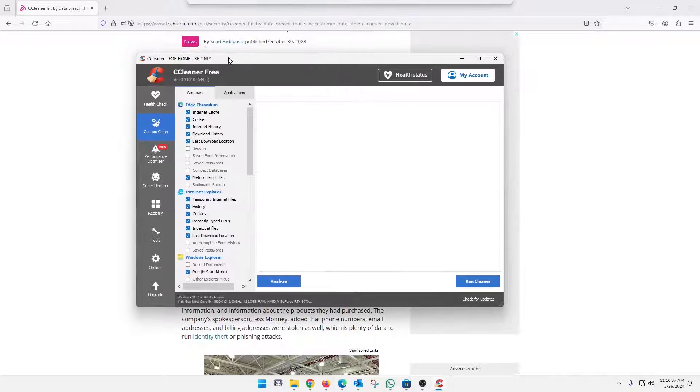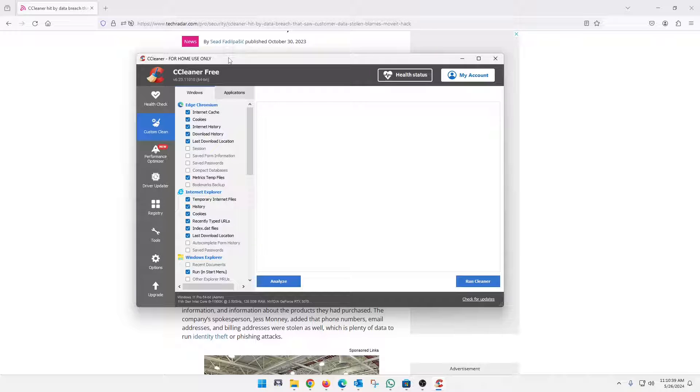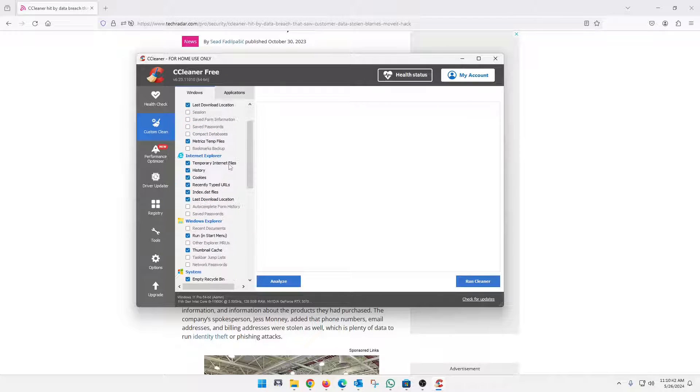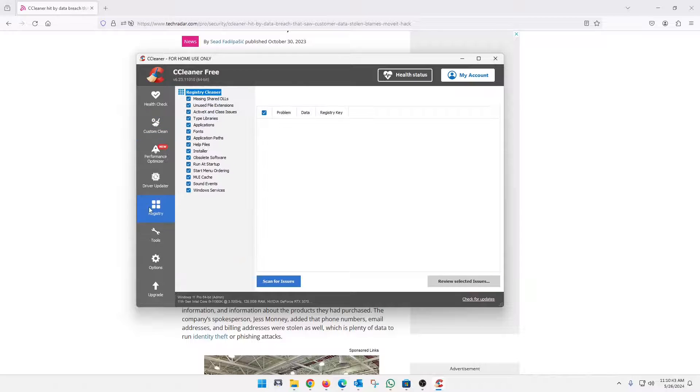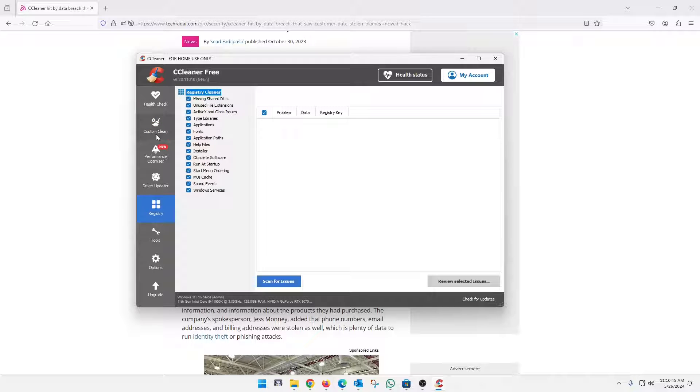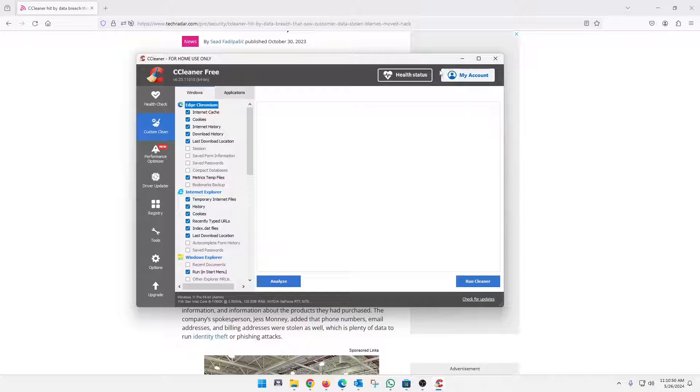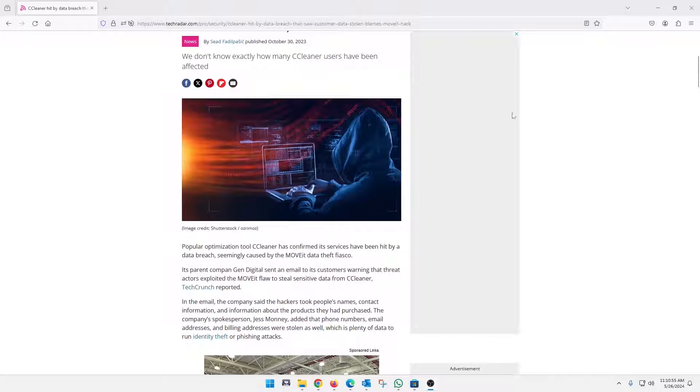And that's what I do. I still use the free version, and all I do is do the custom clean here with those settings, and then I will clear out the registry. Whether that does any good or not, there's controversy on that. But it seems to work pretty well if you're just using those two things on the free version.